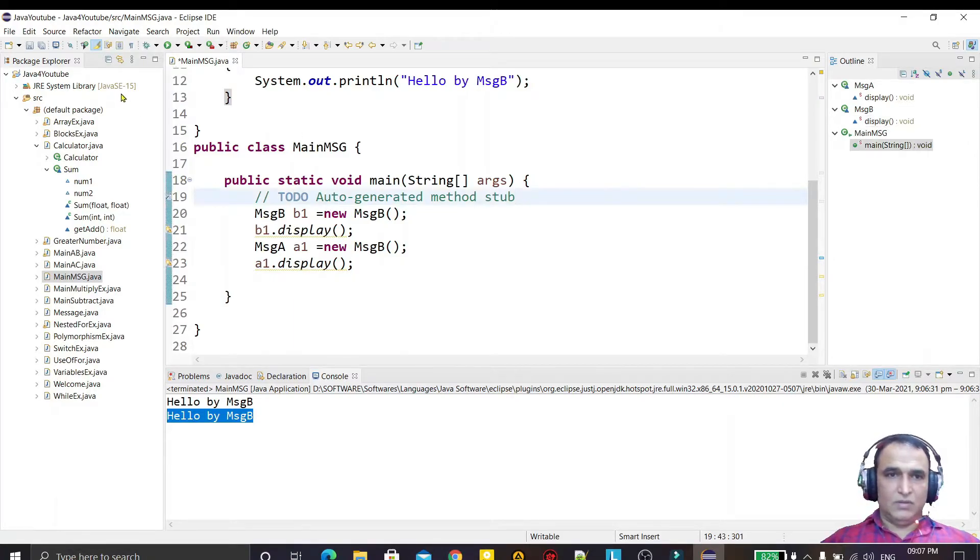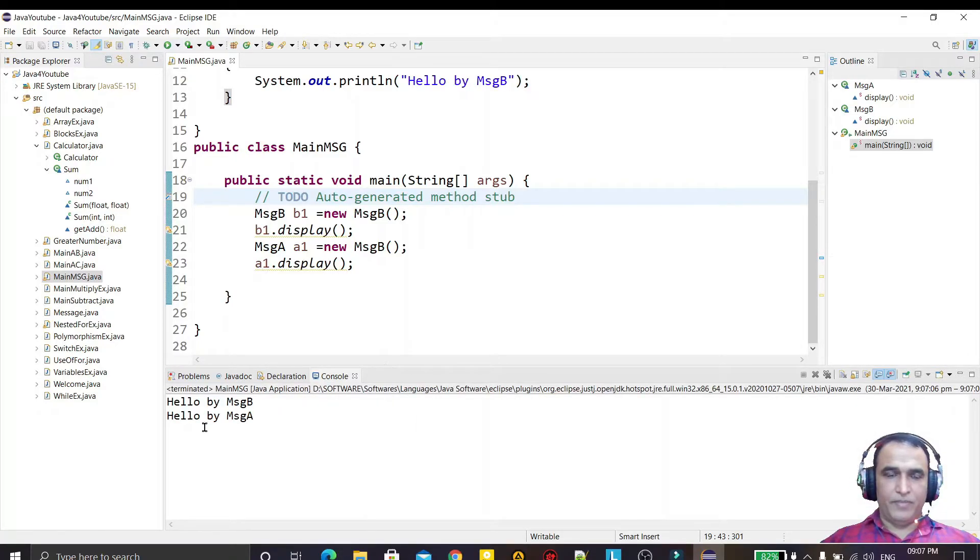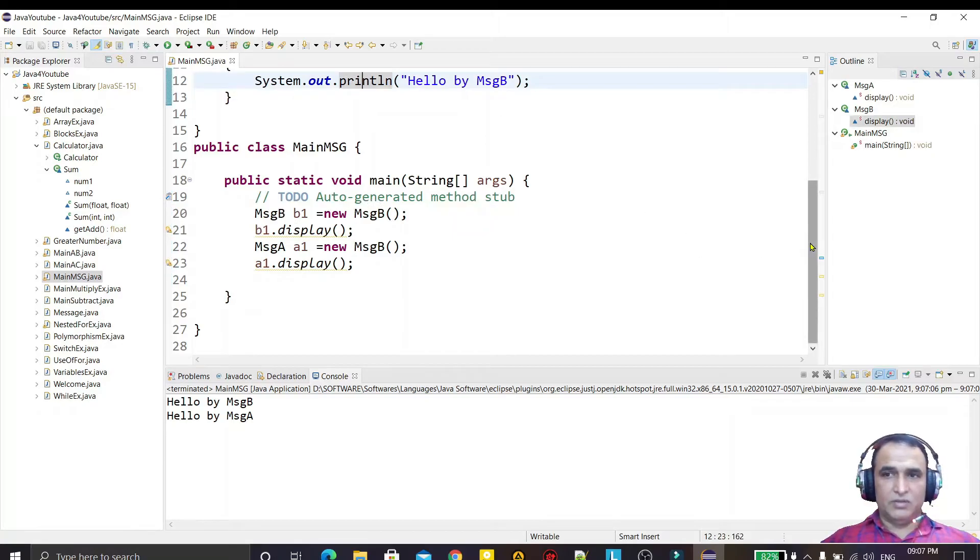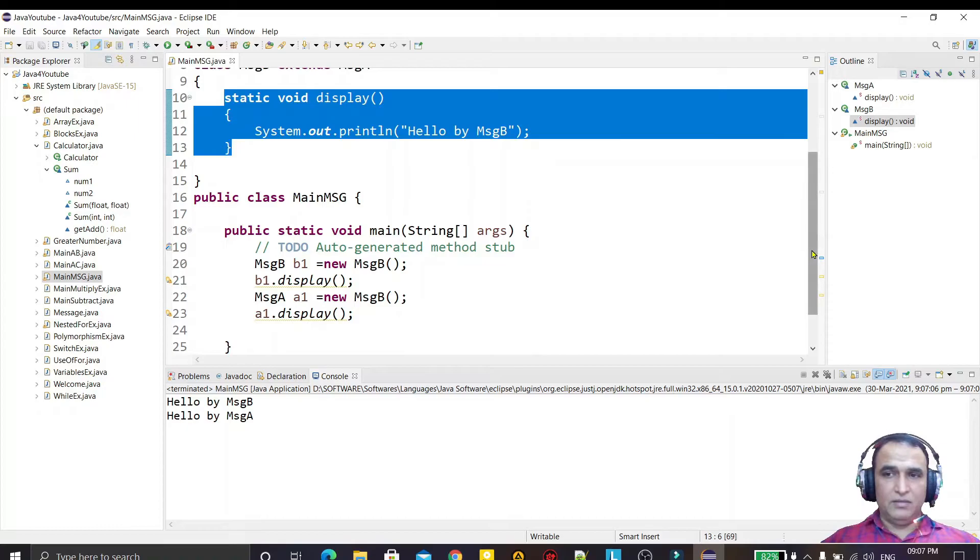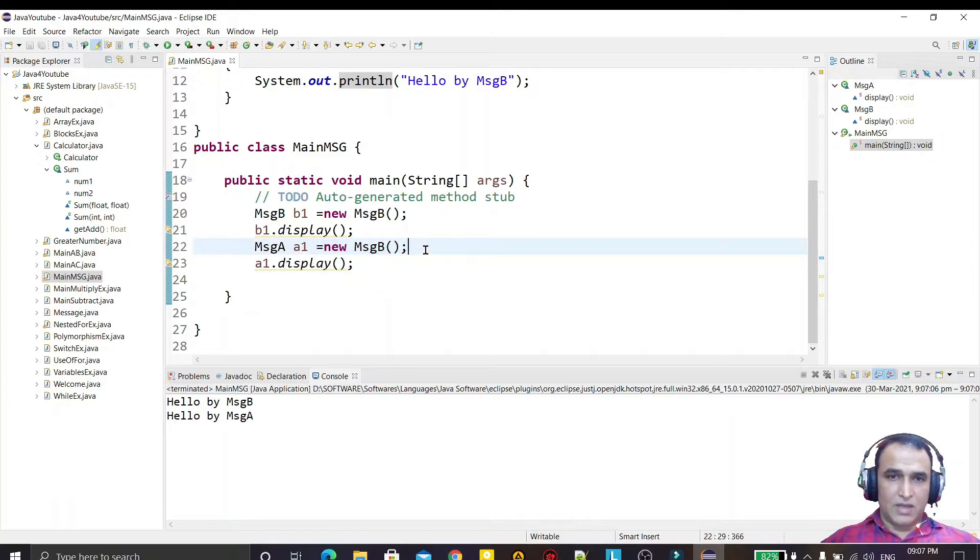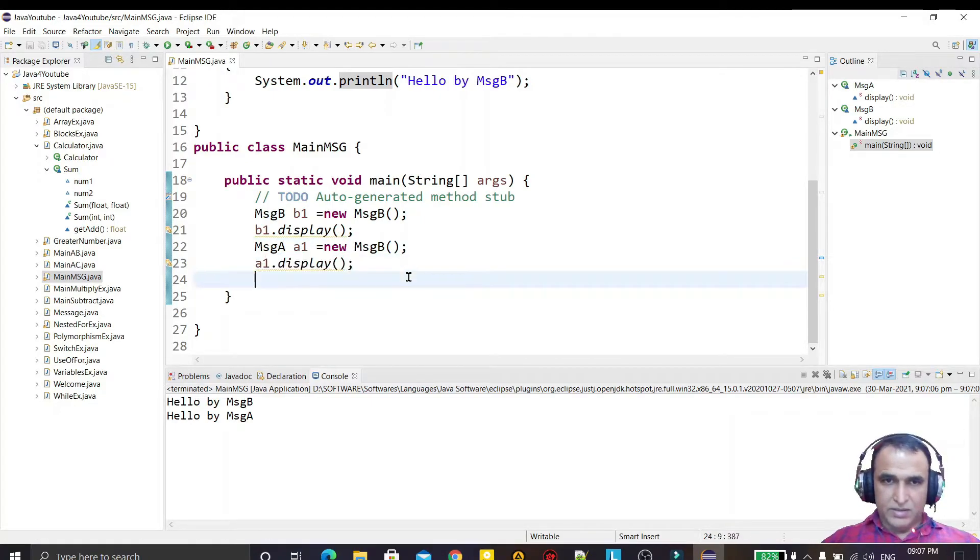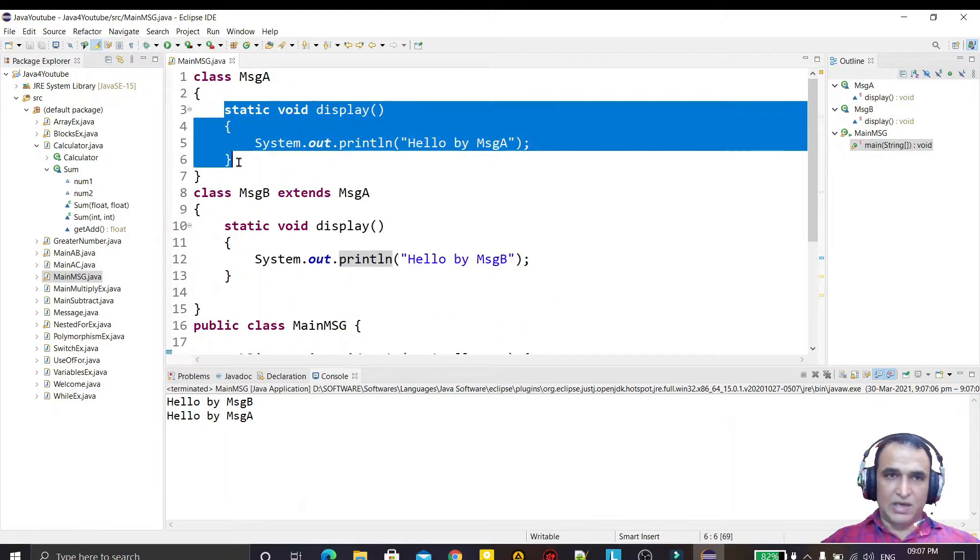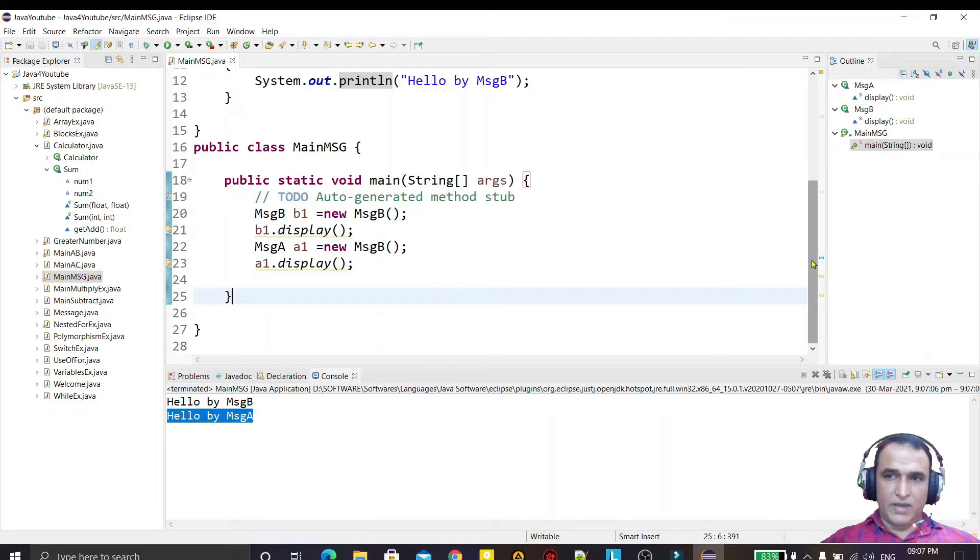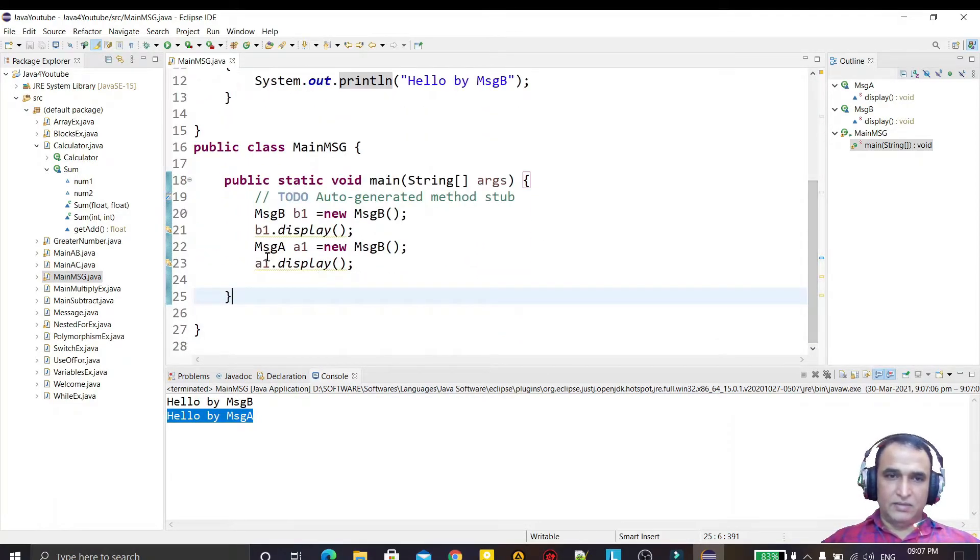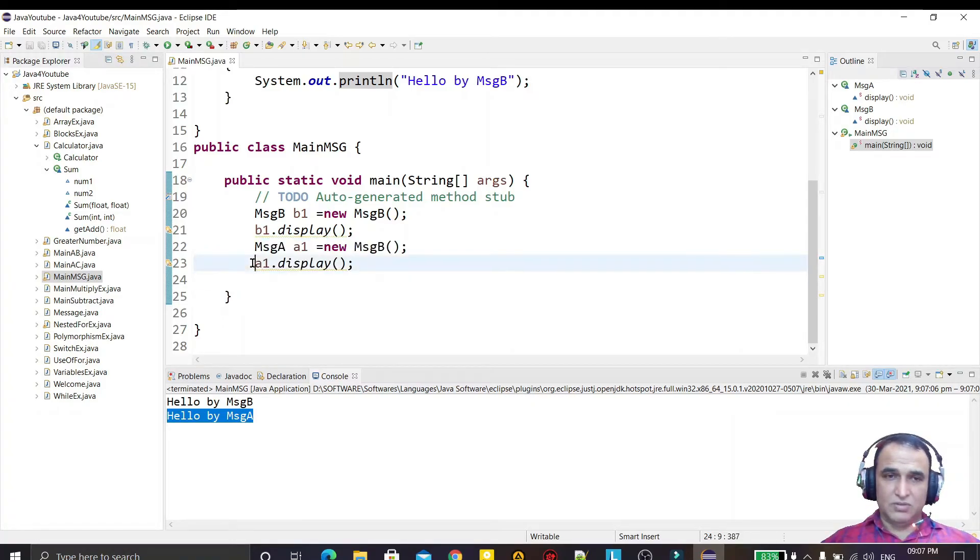With the help of this object we call this function - that is called overriding. But with the help of a1 object and the constructor of subclass, I am calling the display method. This method is calling the same class superclass method display and displaying 'Hello by MegA'. You see, when I declare both methods static, this concept of polymorphism is calling the superclass method display.